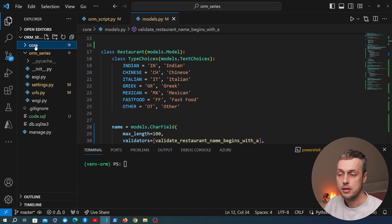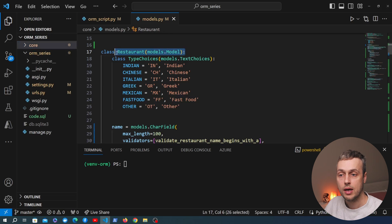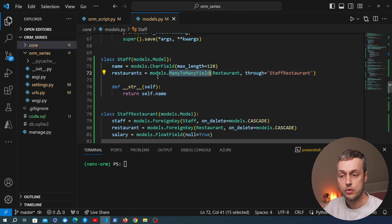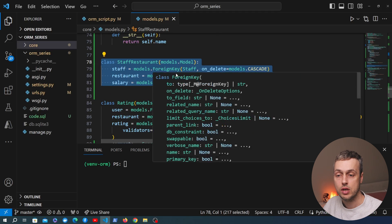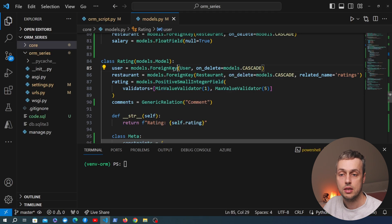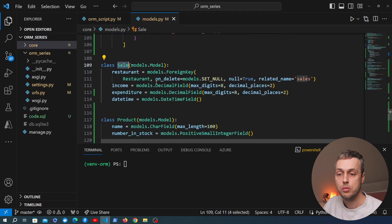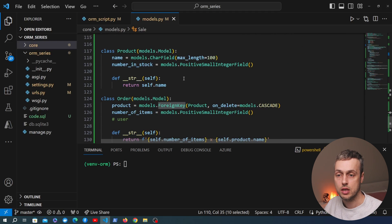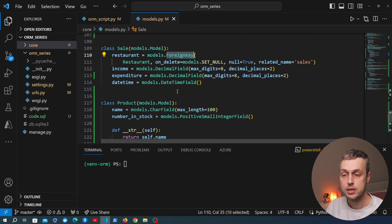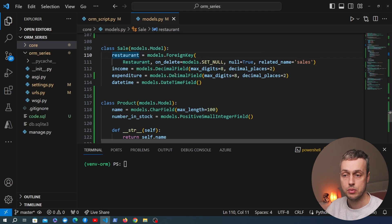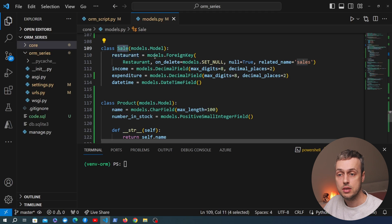I'm going to open VS Code. We're in the models.py file and the application is called core. The main models include a restaurant model, a staff model that has a many-to-many relation to the restaurants through a junction model called StaffRestaurant. We also have a rating model with foreign keys to both the restaurant and user table, and a sale model with a foreign key to the restaurant table. I want to generate an ER diagram that captures all these entities, their fields, and the visual relationships between them.